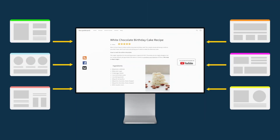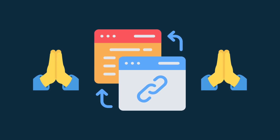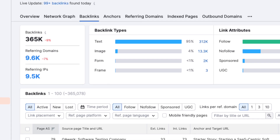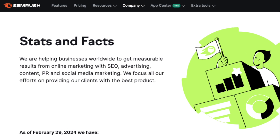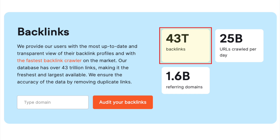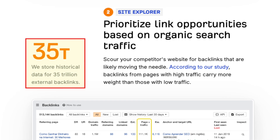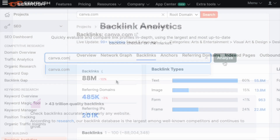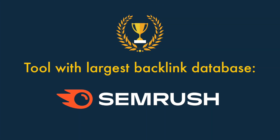Backlinks are links from other sites to your content, and Google effectively treats them like votes, rewarding sites with a lot of high-quality links with higher rankings. Knowing who's linking to your competitors is important because you can target the same or similar sites with backlink requests. Ahrefs, Moz and SEMrush all store this information in their backlink databases, and according to the companies' own published figures, SEMrush's backlink database is the largest — boasting 43 trillion backlinks, compared to Moz's 40.7 trillion and Ahrefs' 35 trillion. Based on our tests, we've generally found SEMrush's output to be the most comprehensive. So the winner for backlink database size is currently SEMrush.